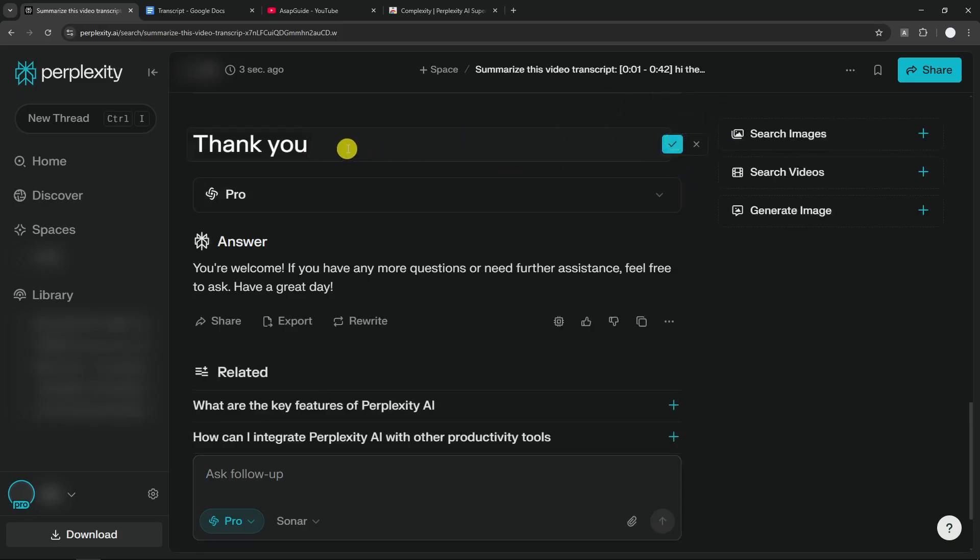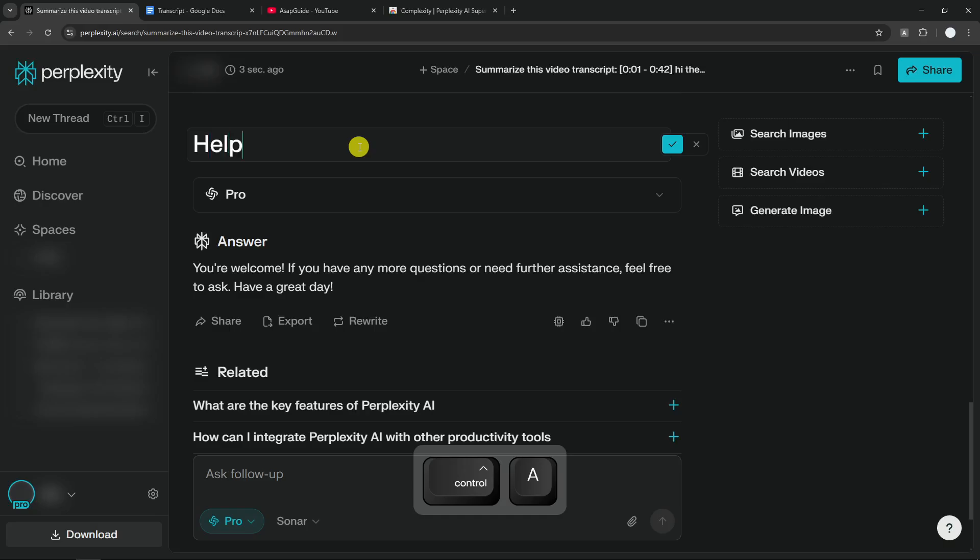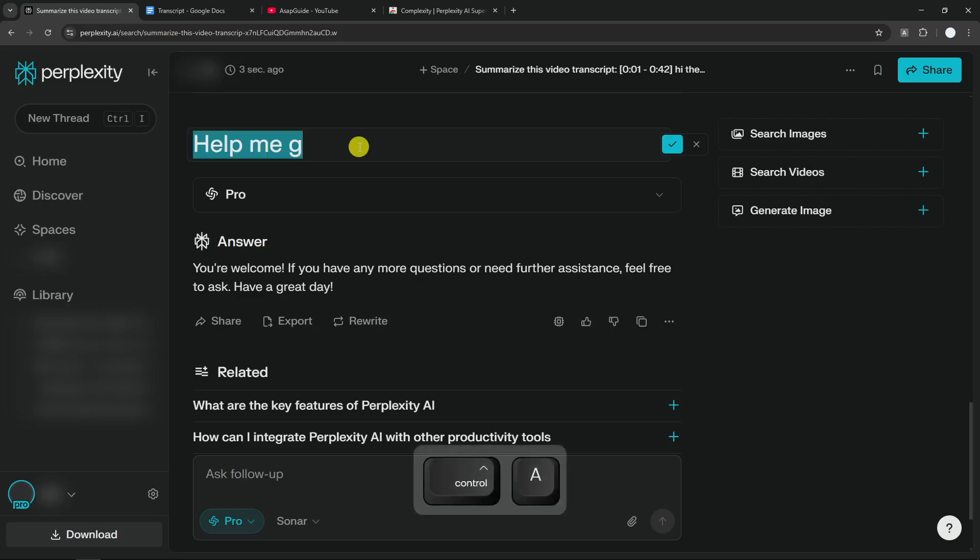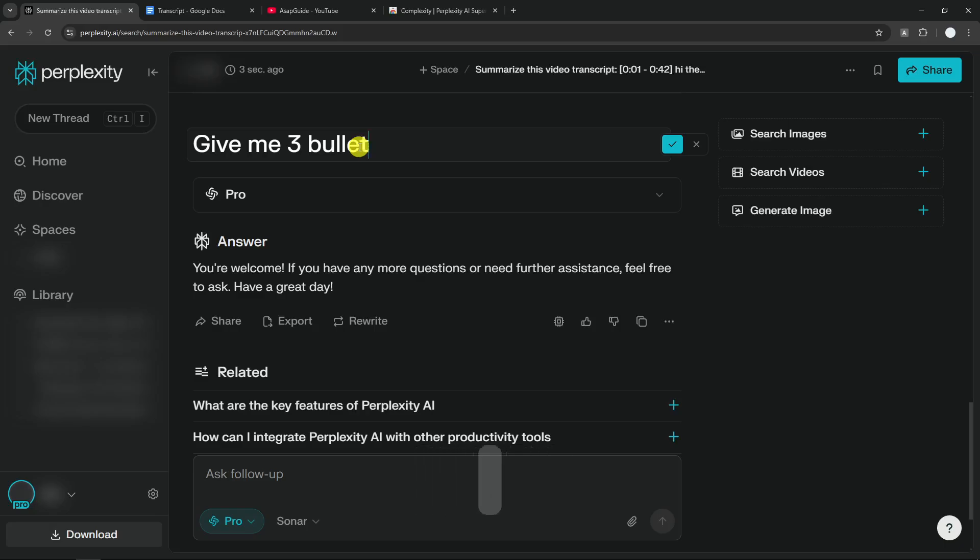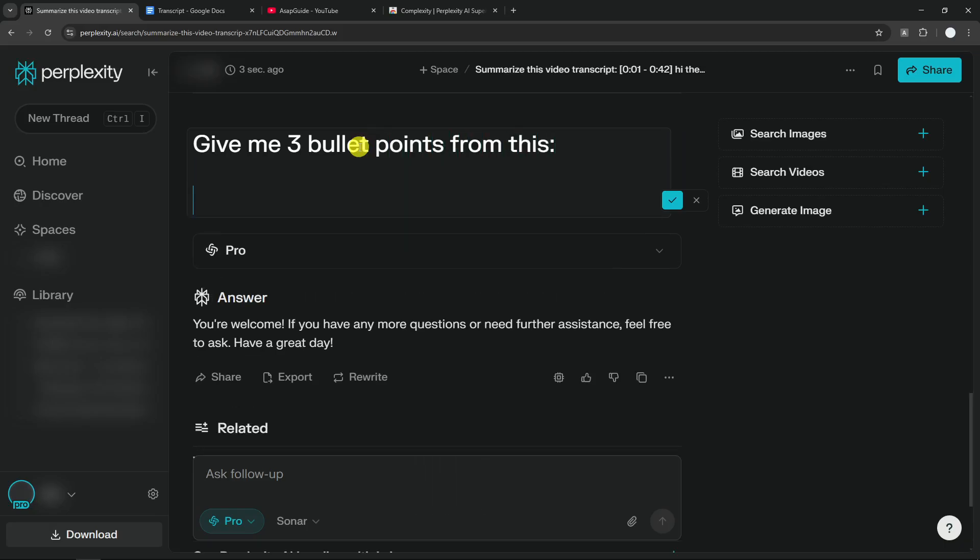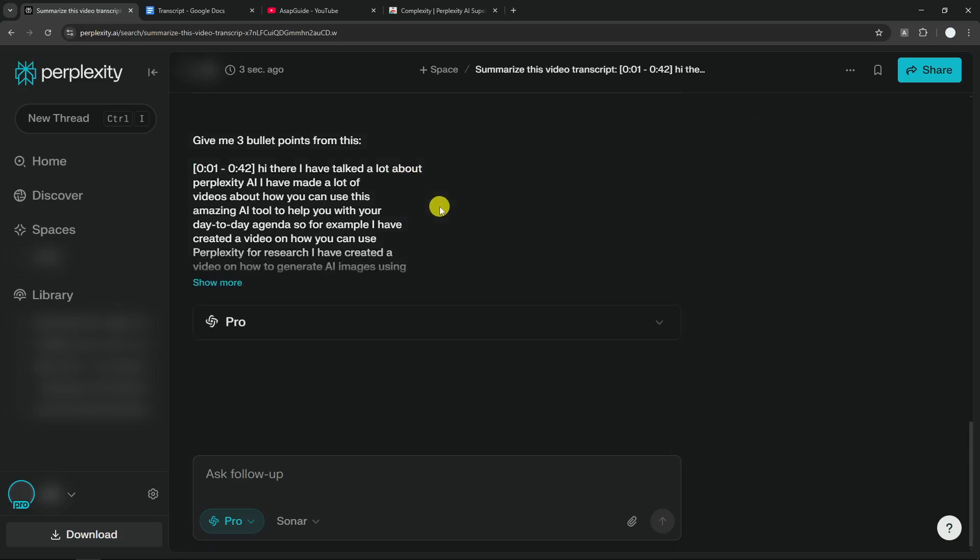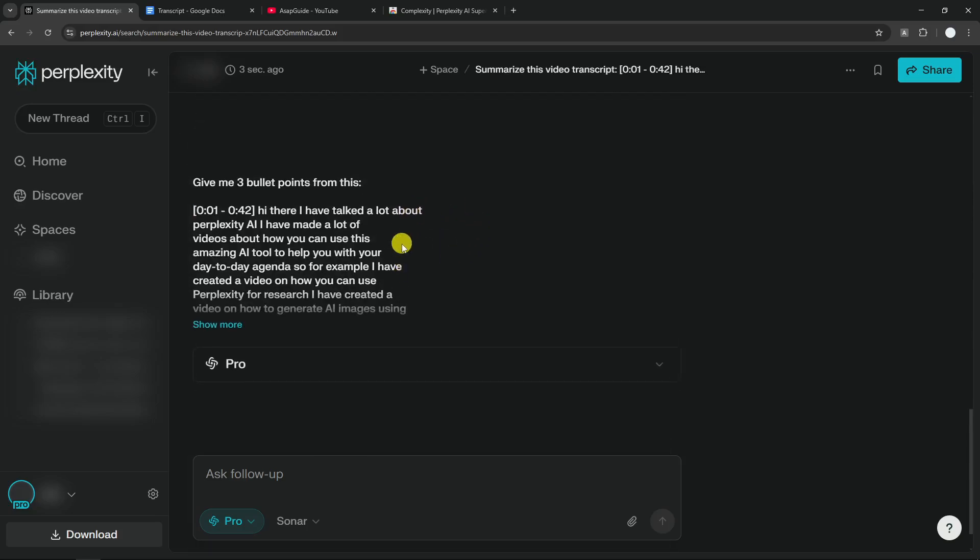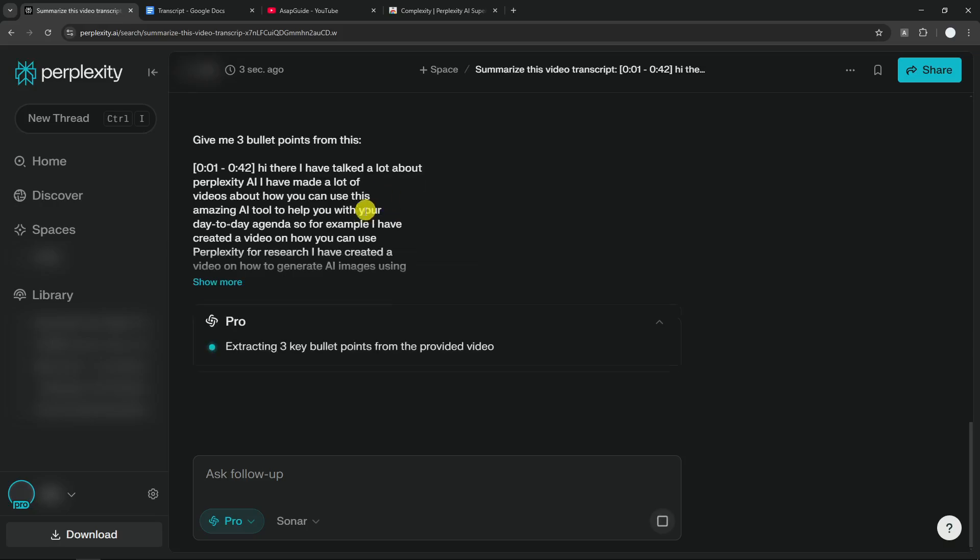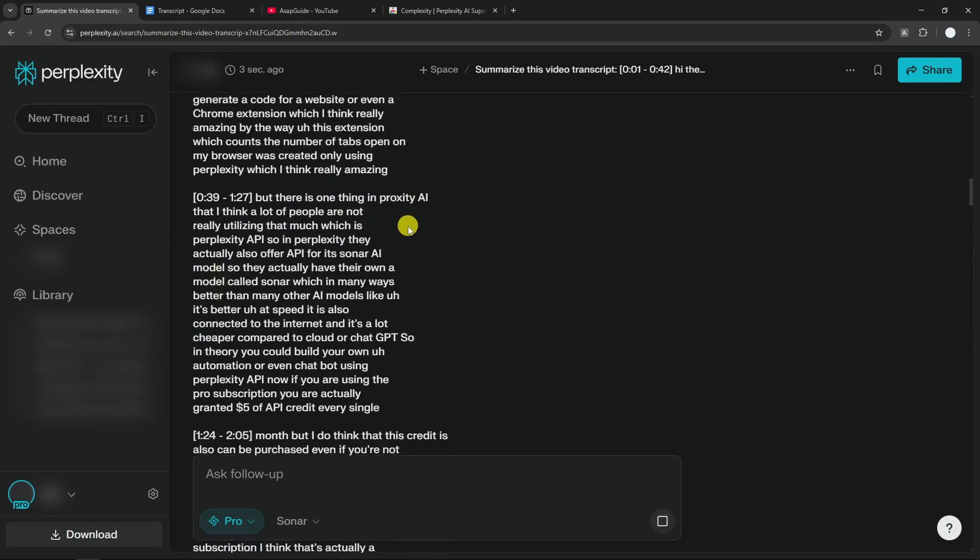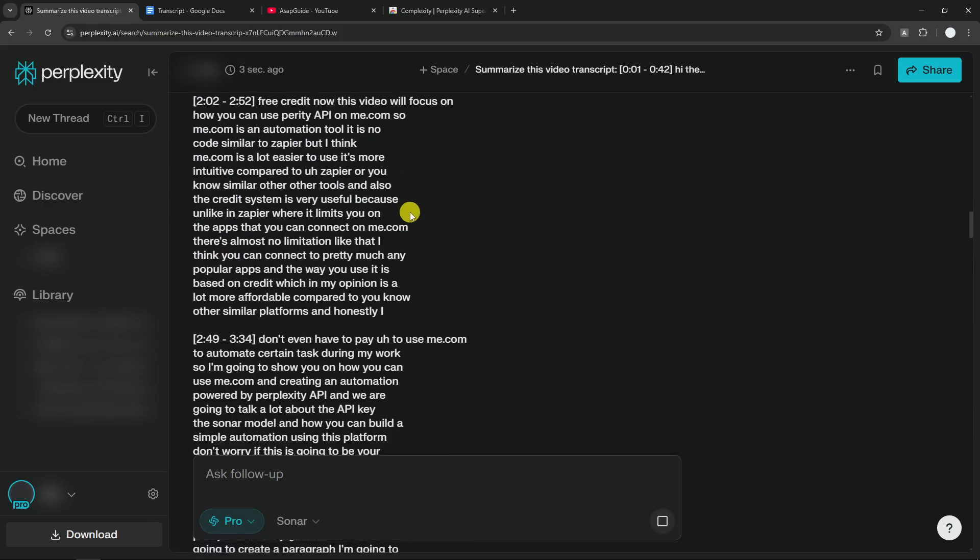I'm going to edit this just to give you an example. Help me, or maybe give me three bullet points from this. I'm going to press Control+V. Okay, that's very long, let's hit enter.